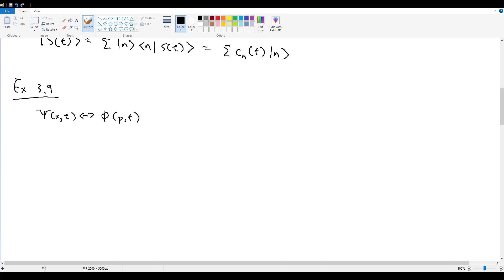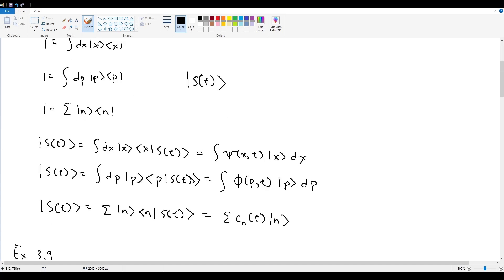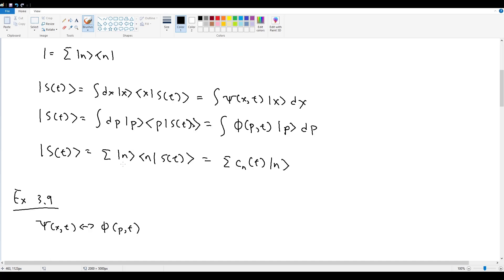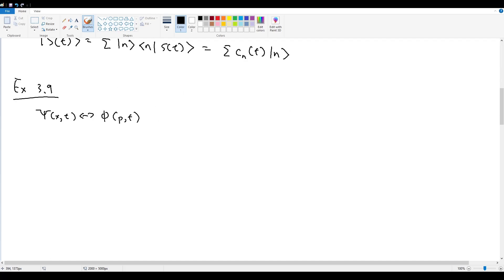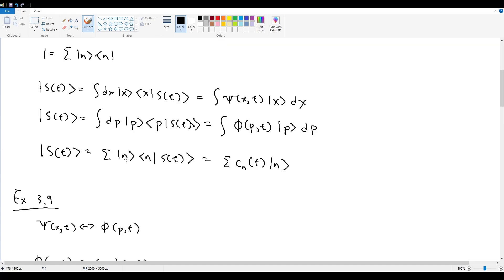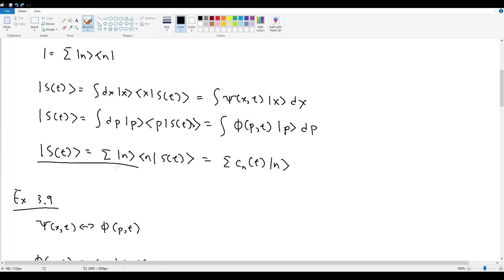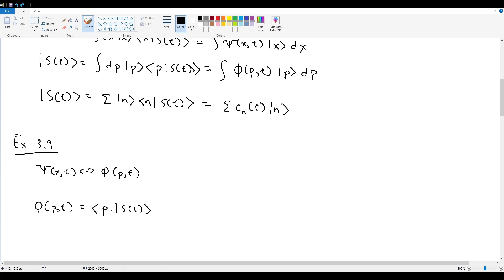In example 3.9, the goal is to convert from momentum space into position space. To express ψ in terms of φ, start by writing φ(p,t) = ⟨p|s(t)⟩. We then replace the state vector with one of the three representations. We can't use the energy one, and using the momentum one gives a trivial result, so we use the x-space version.